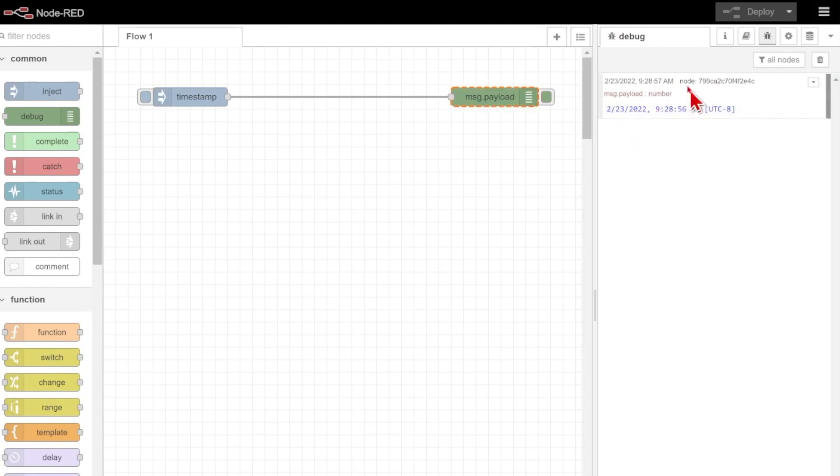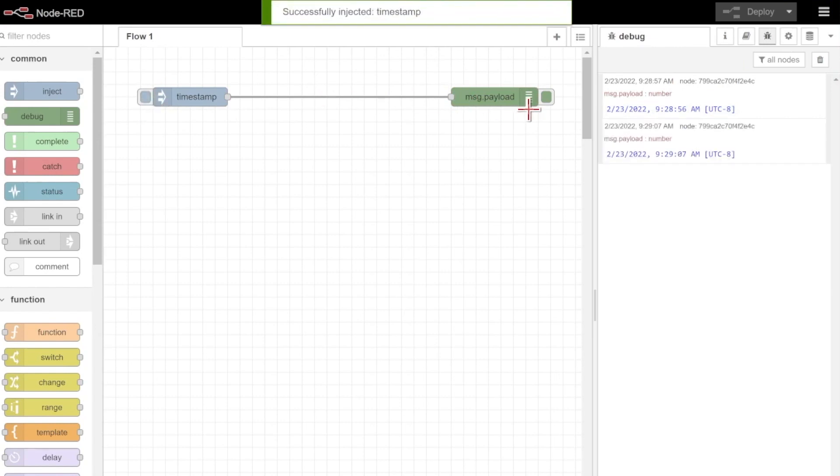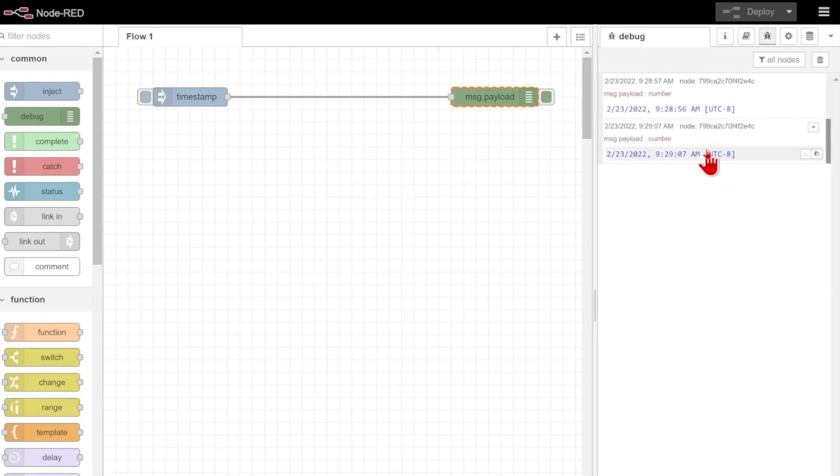There's no way for me to reference this value again anytime in the future. If I inject again, right here on the left, I get another time that's a completely different value.